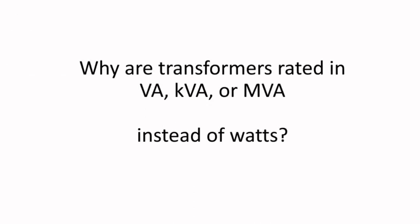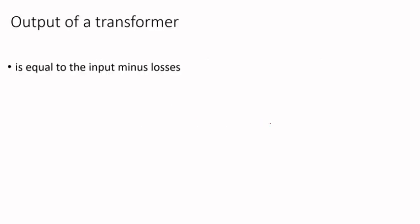In this short video I'll briefly talk about why transformers are rated in VA (volt ampere) or KVA or MVA depending on size, rather than watts like machines, induction motors, or generators.